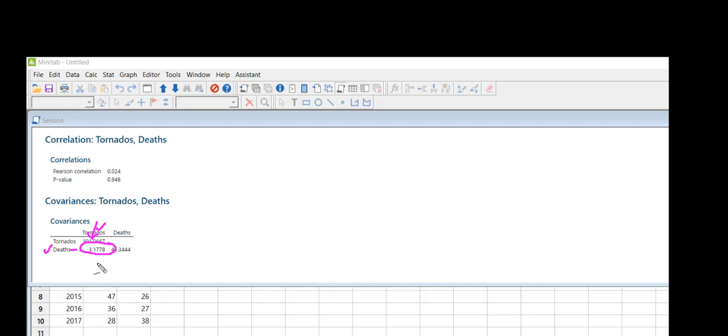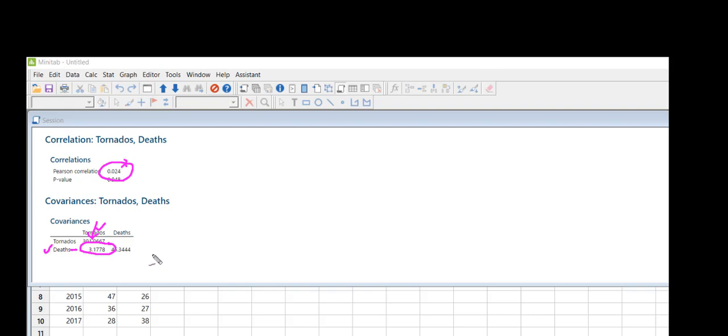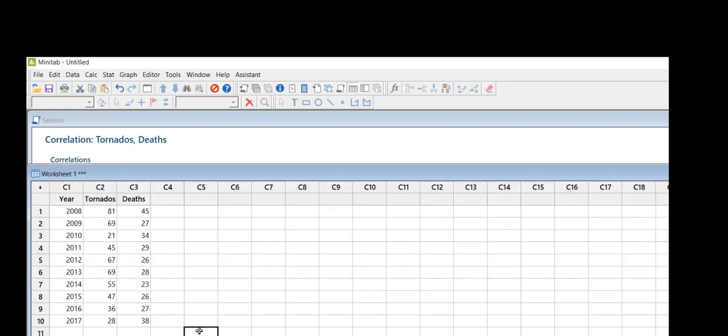The covariance is 3.1778, but I have a correlation coefficient of only 0.02, so positively correlated, probably not as strongly as we would think. So literally in Minitab 18, that's all you need to do to find both your correlation coefficient and your covariance.